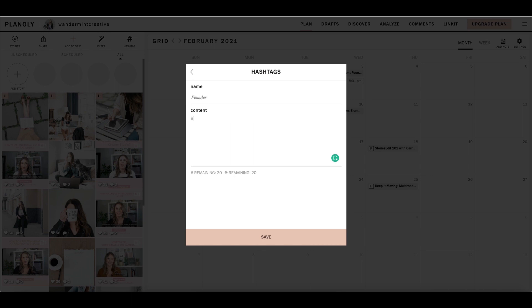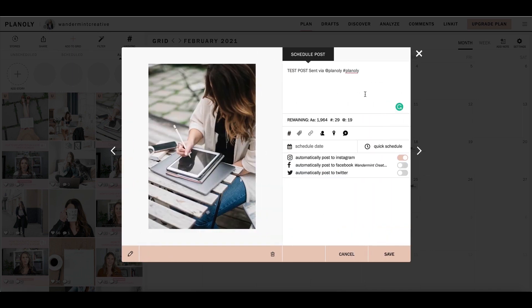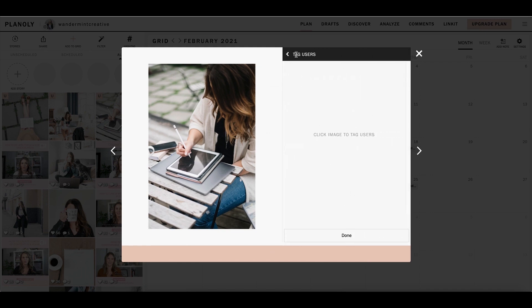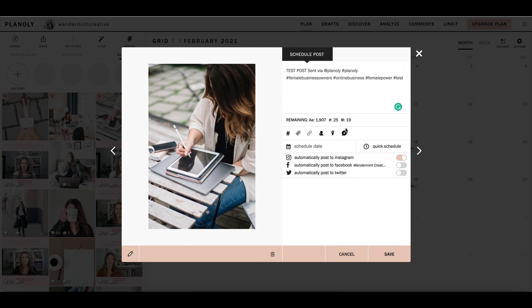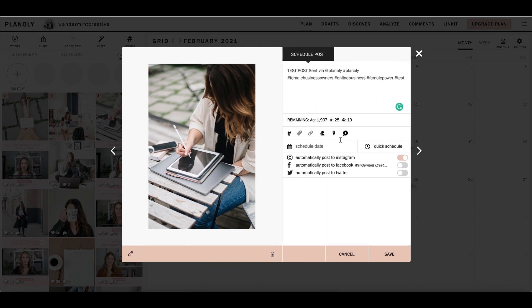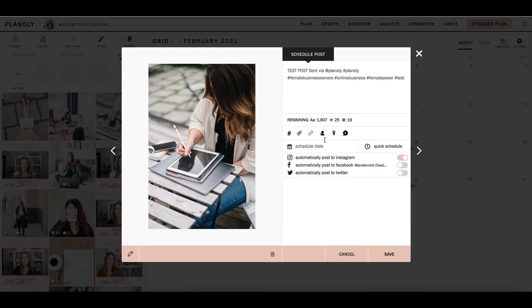You could name this whatever you wanted it to be. Maybe it was females. And you could write female business owners, online business, continue on just like that, whatever you wanted to write there and use that as a grouping. And then just hit that add button and it would add it automatically. Now you can also just manually put in some hashtags as well. The next thing is you can actually put that sell it tag right there. I don't have access to it because this is a free account, but that's where you would add that. You can add a link to it. You can tag different users. You can also add a location. And then you can also add your first comment to your post as well. But again, that's available on the paid plan.